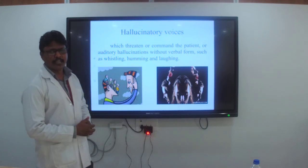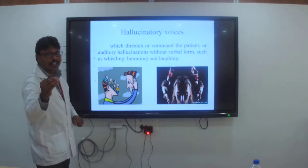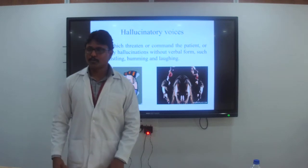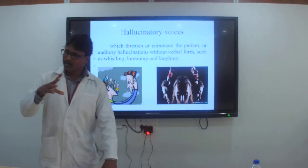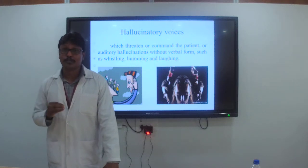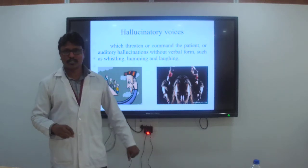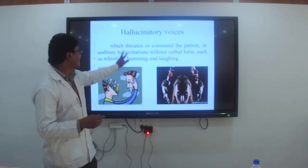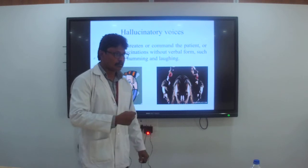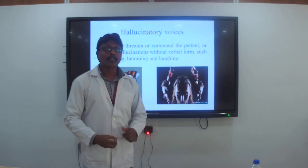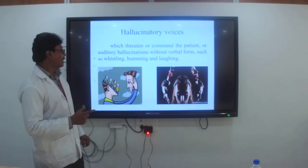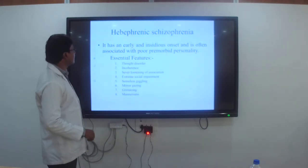Hallucinatory voices in paranoid schizophrenia can be in the form of threats or commands, or non-verbal forms such as whistling, humming, and laughing. The commonest complaint is someone is whistling or murmuring. All hallucinatory voices are of two types: verbal and non-verbal. Verbal includes threatening or commanding type. Non-verbal includes whistling, laughing, and humming. That covers paranoid schizophrenia.